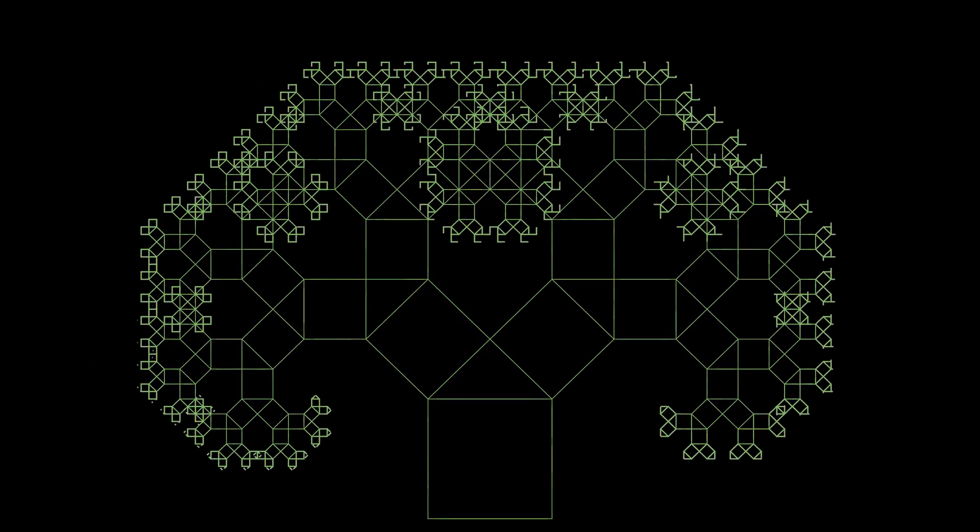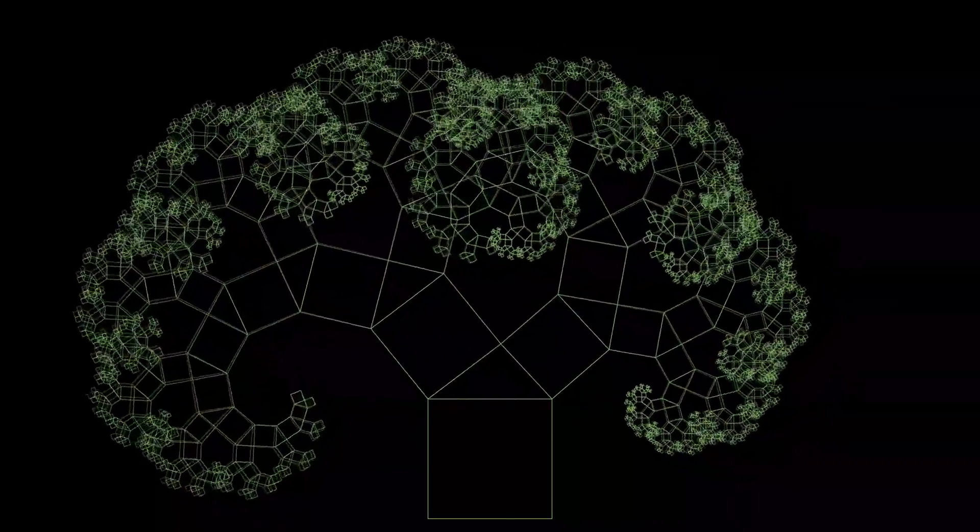Here's a classic example — the Pythagoras tree. It looks beautiful, even if the symmetry is broken.